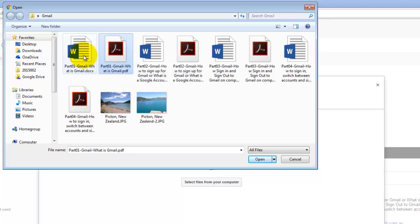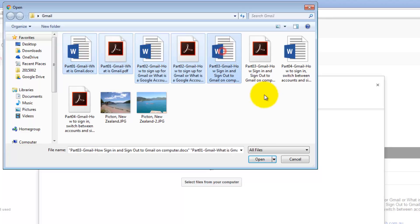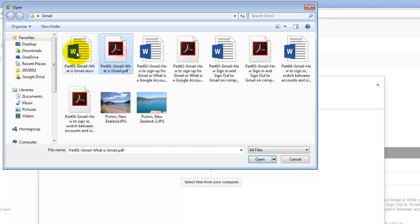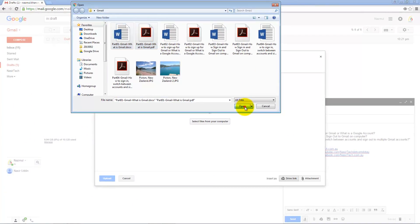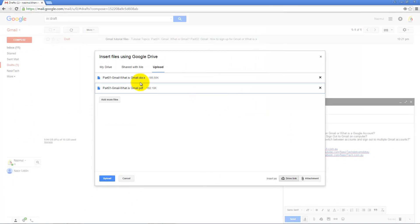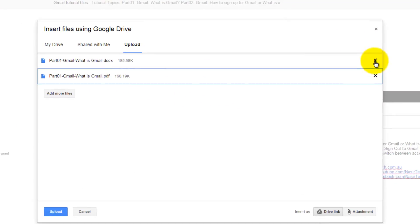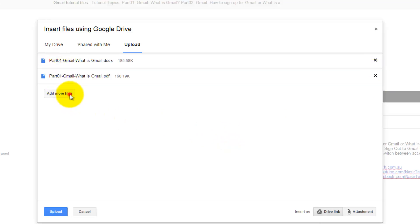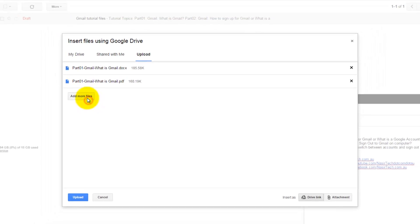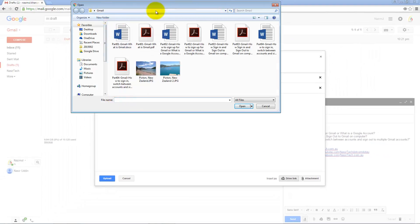You can select one file, or select multiple files using Ctrl or Shift. If you click these two files and press Open, they will start showing here. If for some reason you want to remove any file, just click on the cross icon.